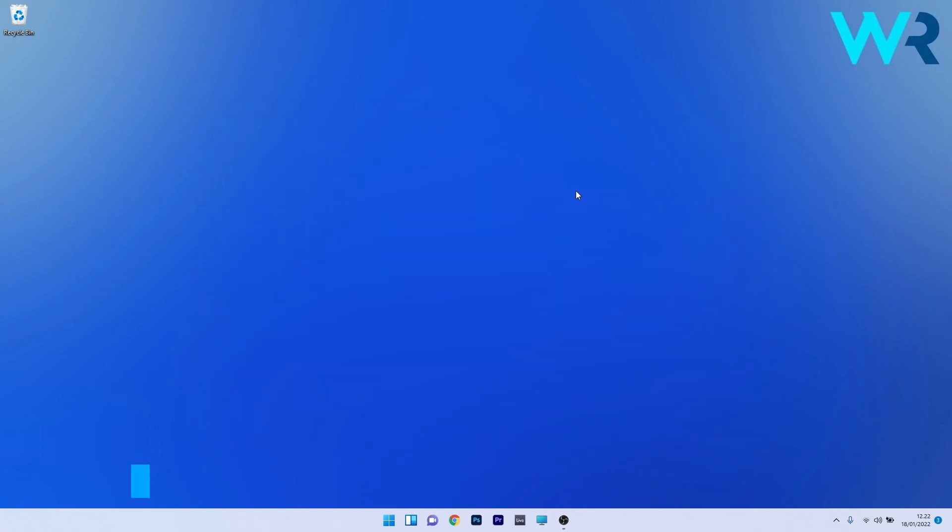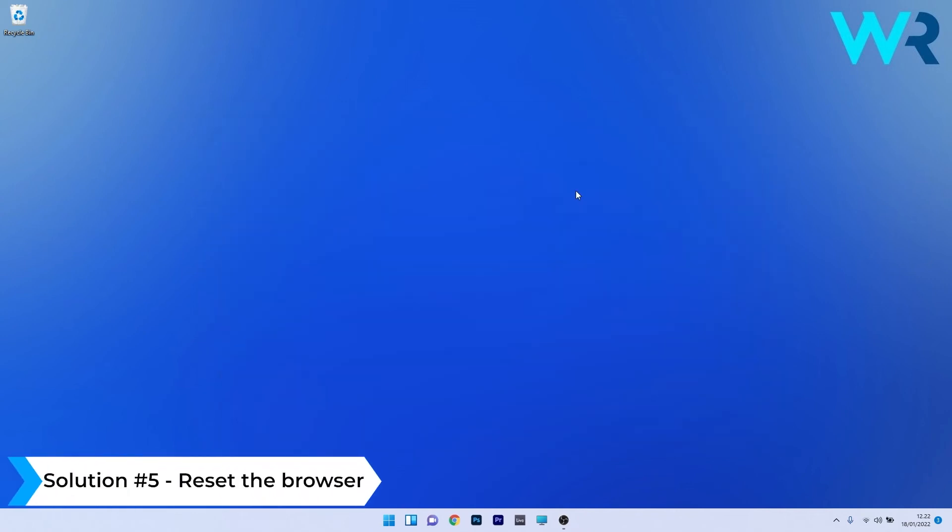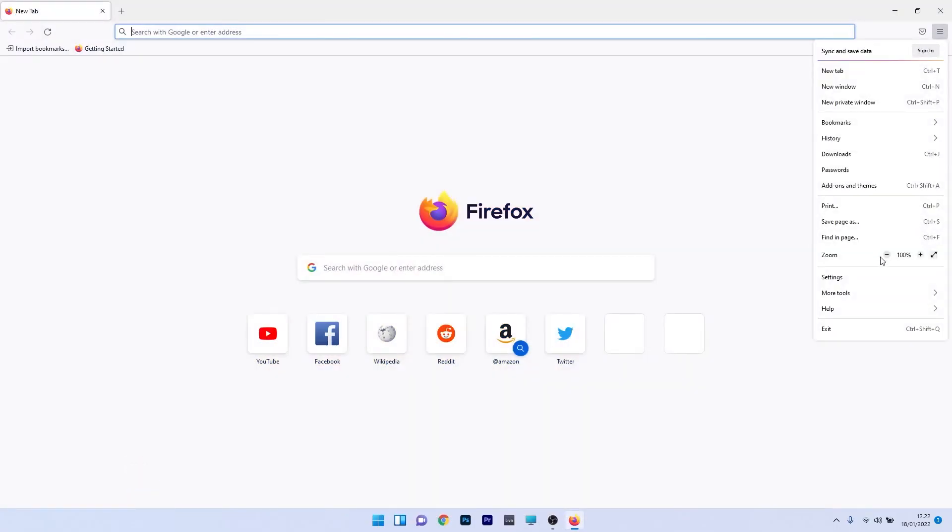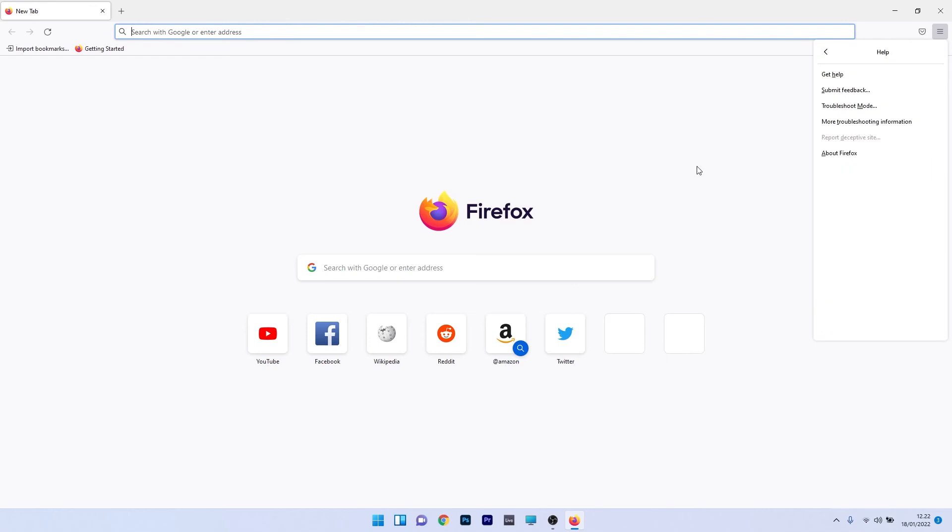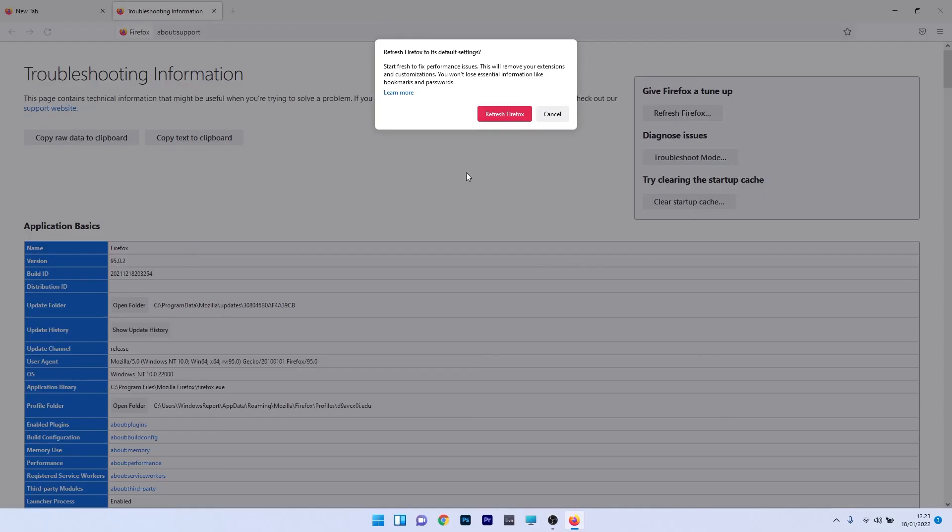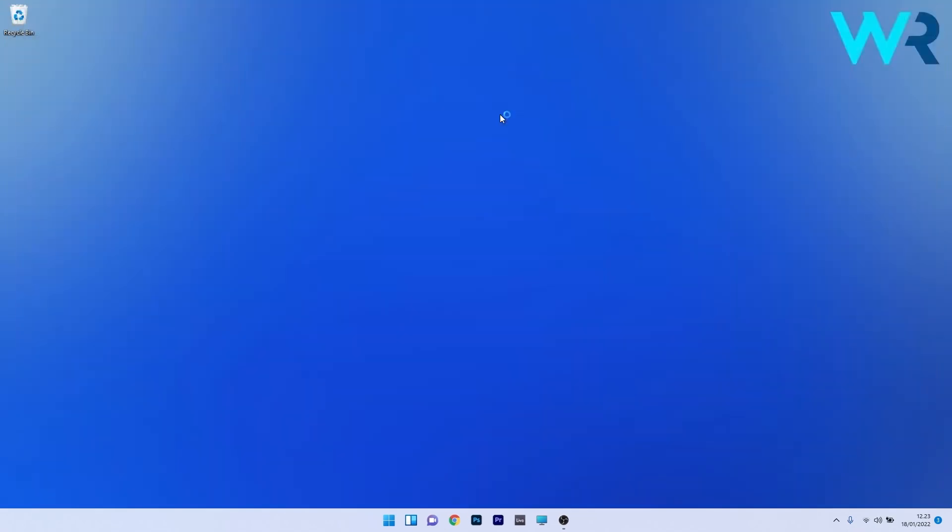Lastly, another great solution is to reset the browser. Click on the menu icon in the top right corner and select the help option. Click on more troubleshooting information to be taken to a new window. Click on the refresh Firefox button in the right side and confirm again by pressing on the red button that says refresh Firefox.